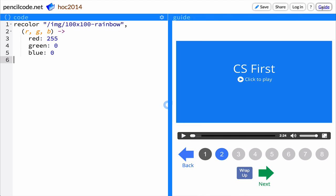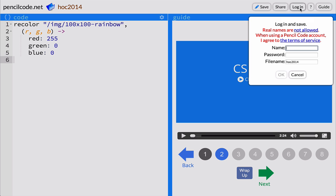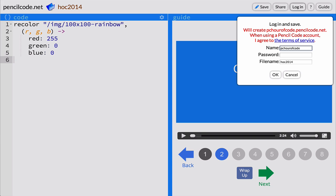To start today, create a username and password so that you can save your project. Click Login and choose a username and password. Write these down so you can access them later.